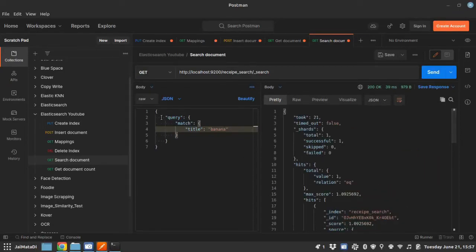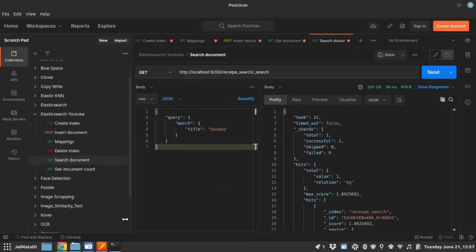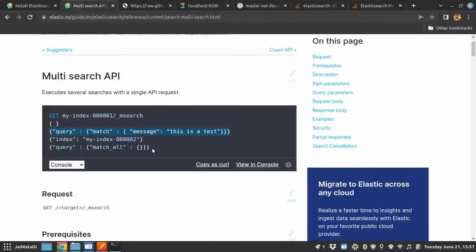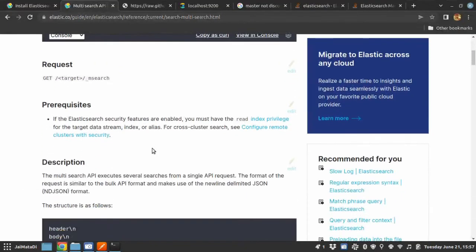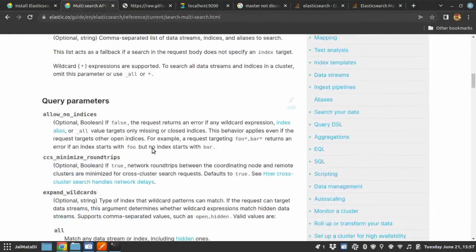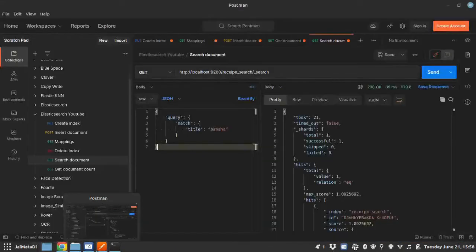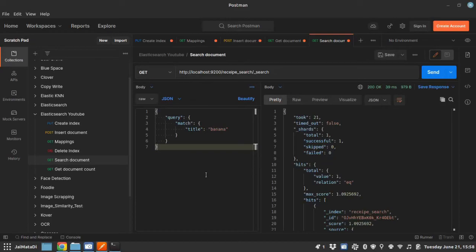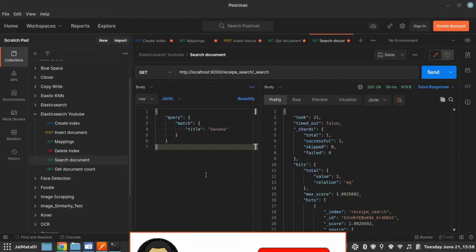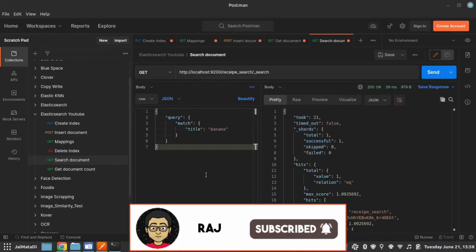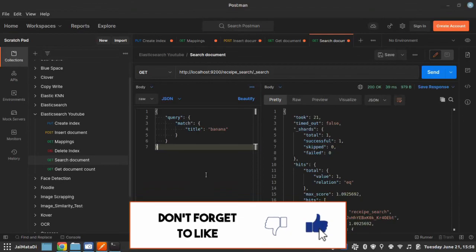So this is the very basic search query, and you can learn more about the different kinds of search queries here in the official documentation. The Postman collection I have used here is in the description. You can find it there. I hope you have gained some knowledge from this video. See you in the last part of the series on Elasticsearch engine. Peace.